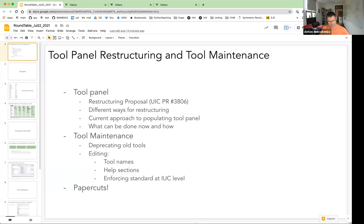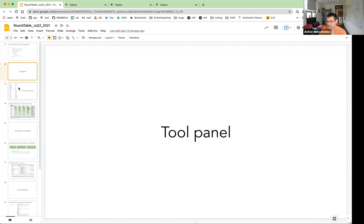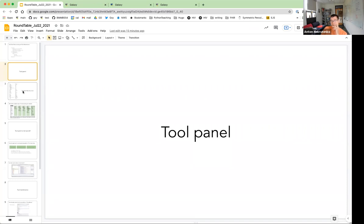This is the outline for today's discussion. There are two subjects: the tool panel and tool maintenance issues. They're different in scope — maintenance is obviously the IUC's domain, while the tool panel is more of a deployment domain. I spent some time understanding how the tool panel works, because the last time I personally touched it was when we just had the tool_conf.xml, which was probably ten years ago.